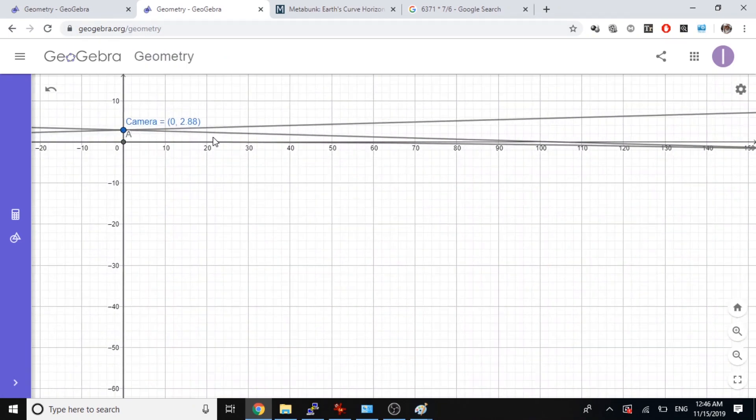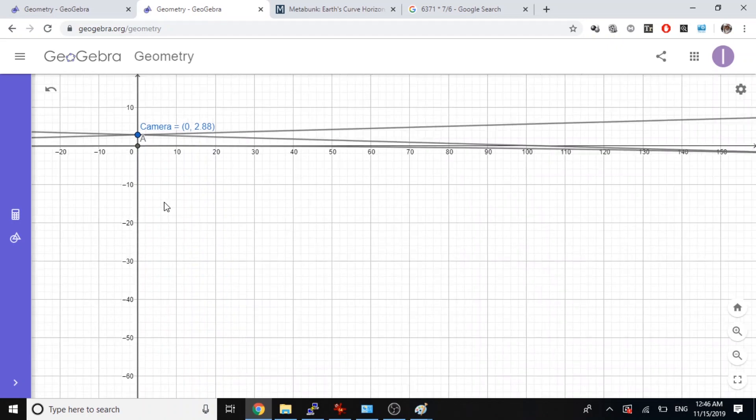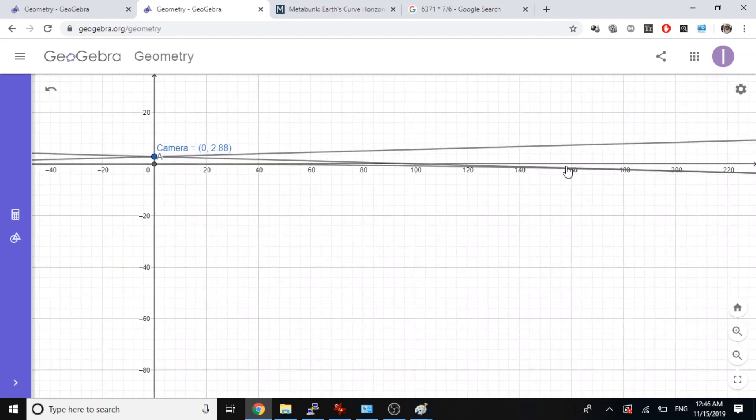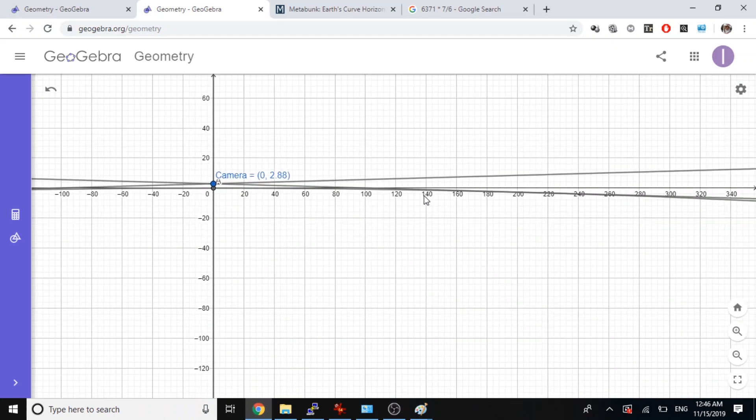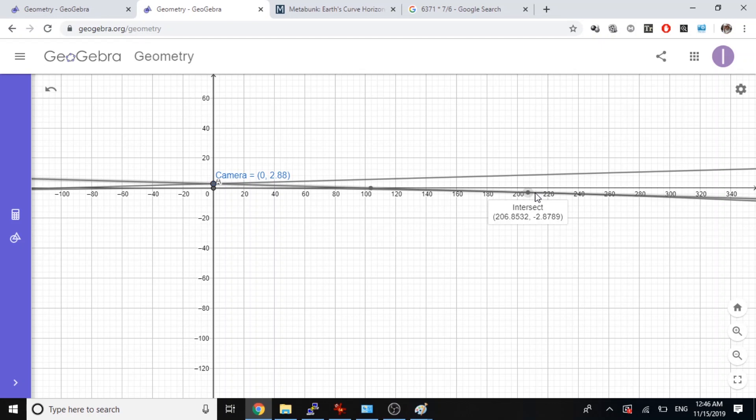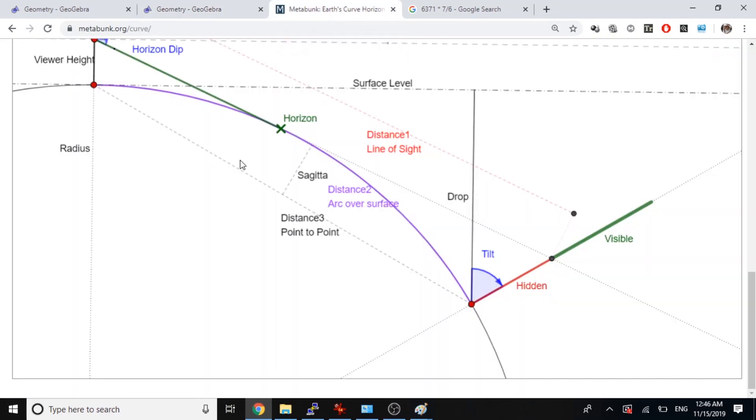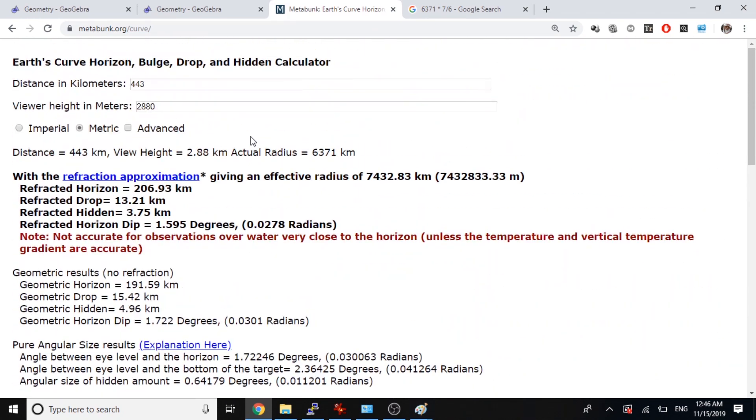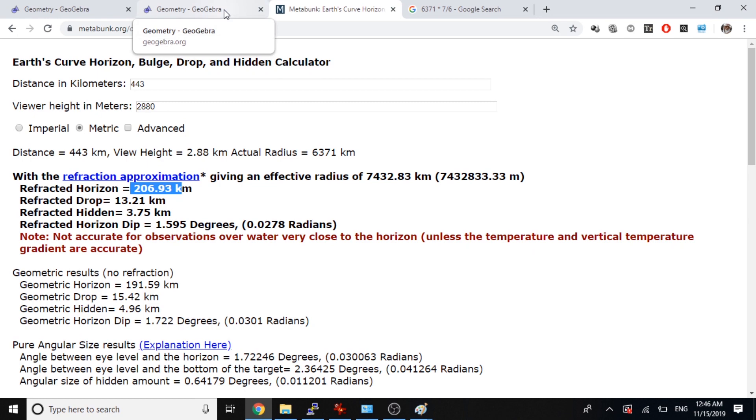So this is my tangent line. I'm going to click here. So there's a point of intersection 206. Check out the number, 206. Right? That's right so far using a straight line.